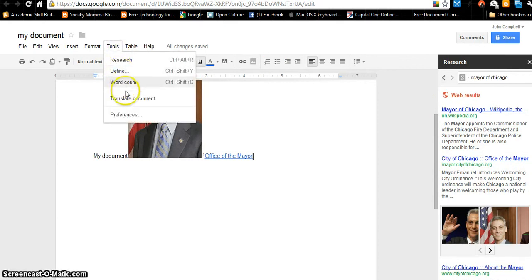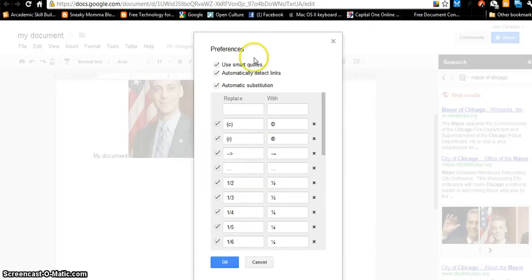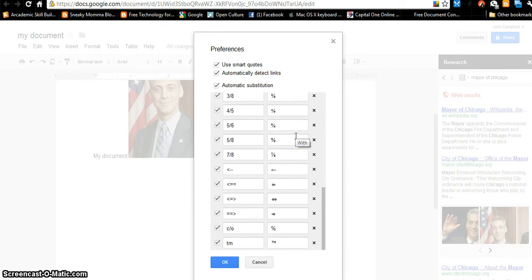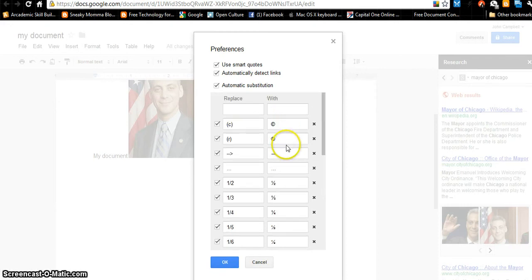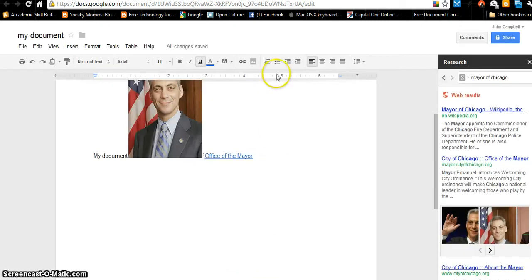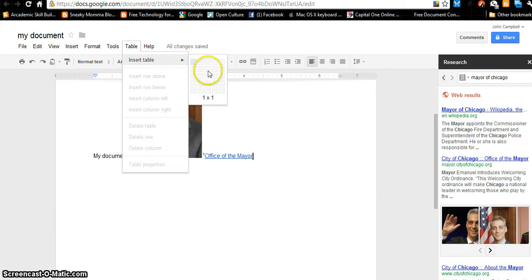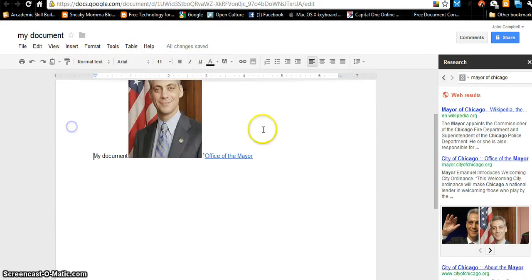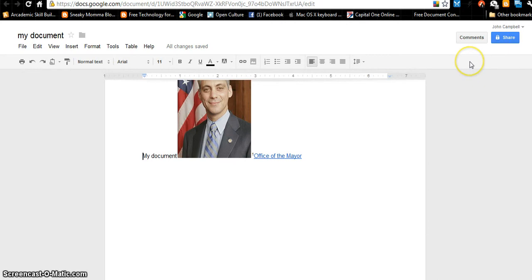There's also a definition lookup, word count, and you can translate the document. Under Preferences, if you're typing fractions like five slash six, it can turn it into a proper fraction if you'd like. Those are preferences you have to decide if you want. Under Table, I can insert a table into the document — it's pretty much just like Microsoft Word, except it's saved on the cloud.